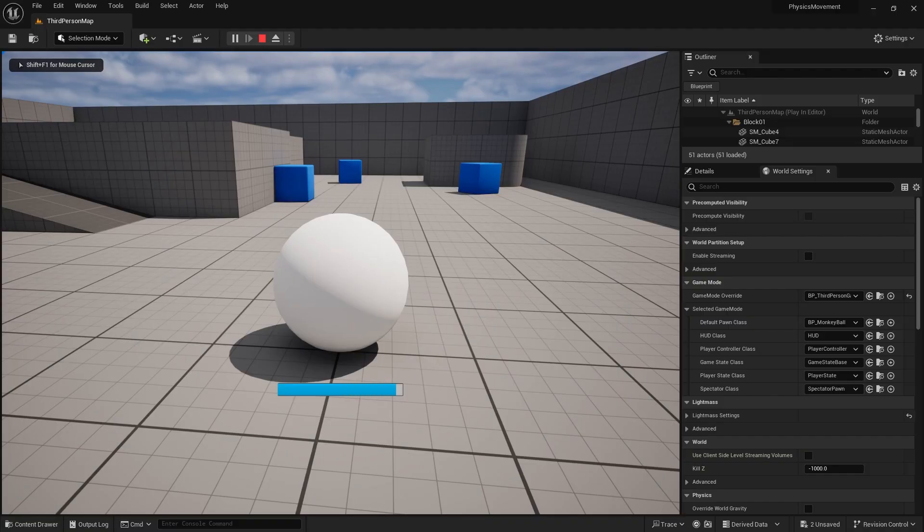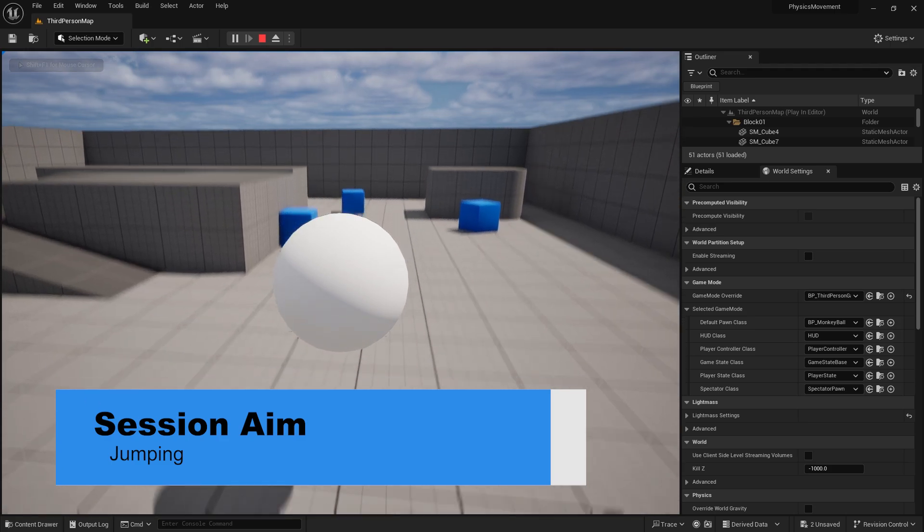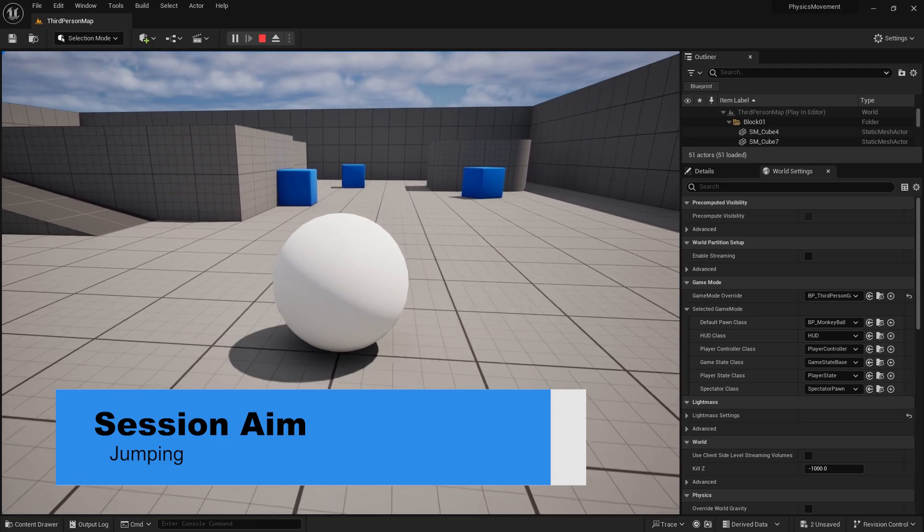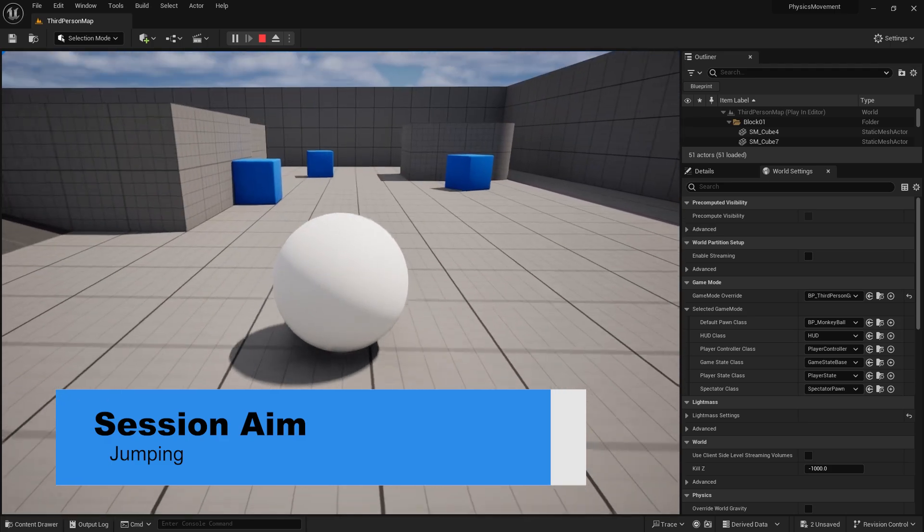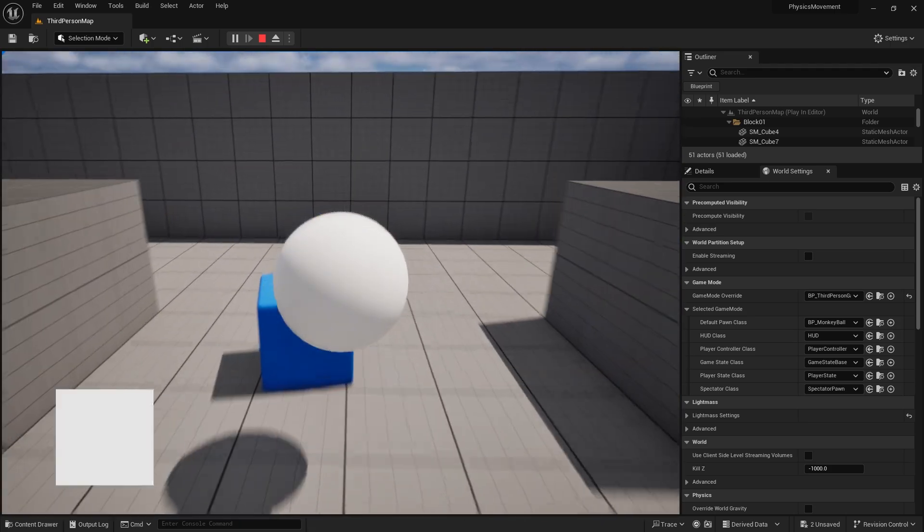Hi everyone and welcome back to our physics movement mini series. In the first episode we covered basic movement. In this episode I want to show how to add a jump — how to add an impulse to a ball — and show a charge meter on it as well, so we can charge up a jump and do a big strong jump or a little weak jump.